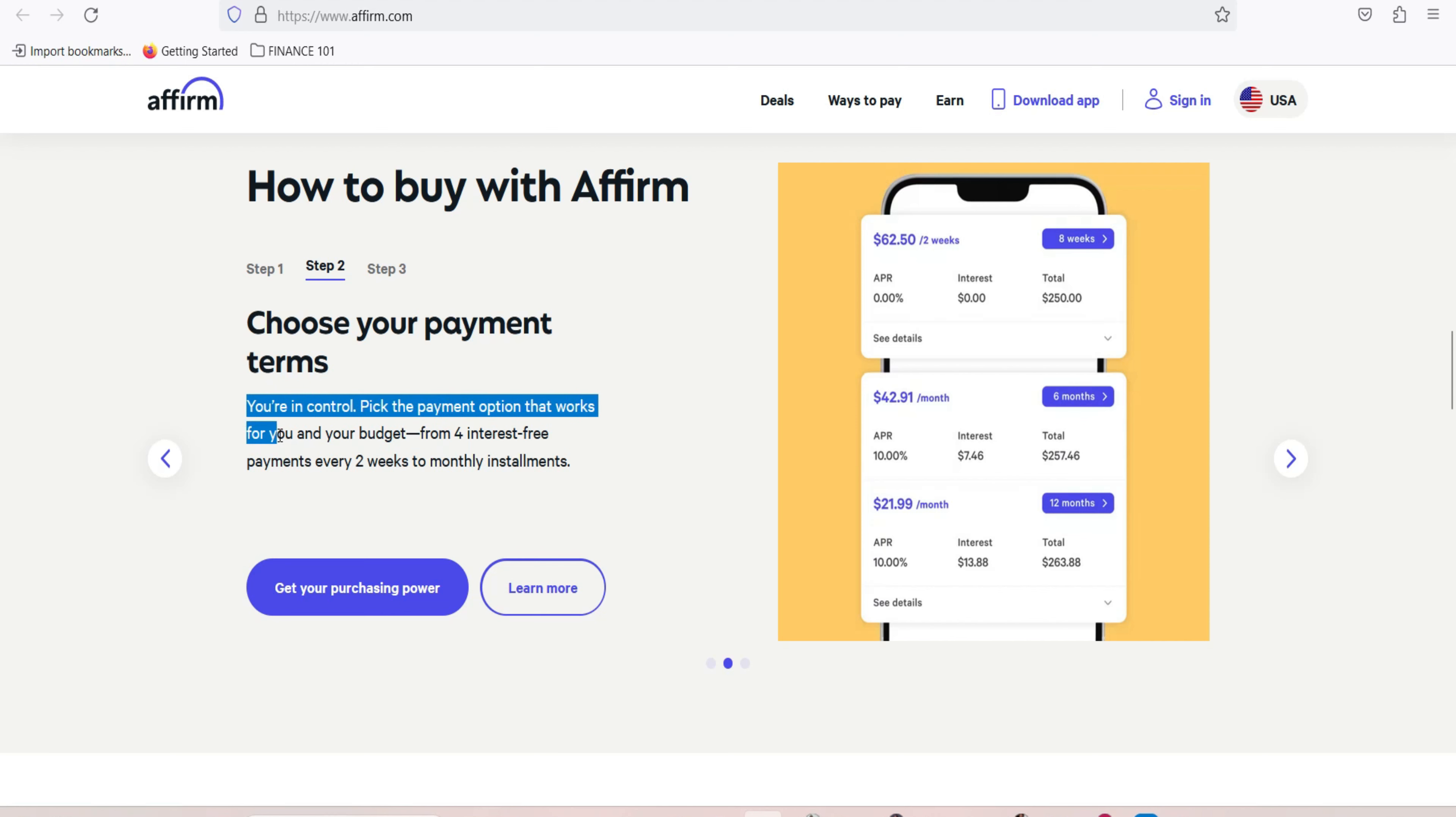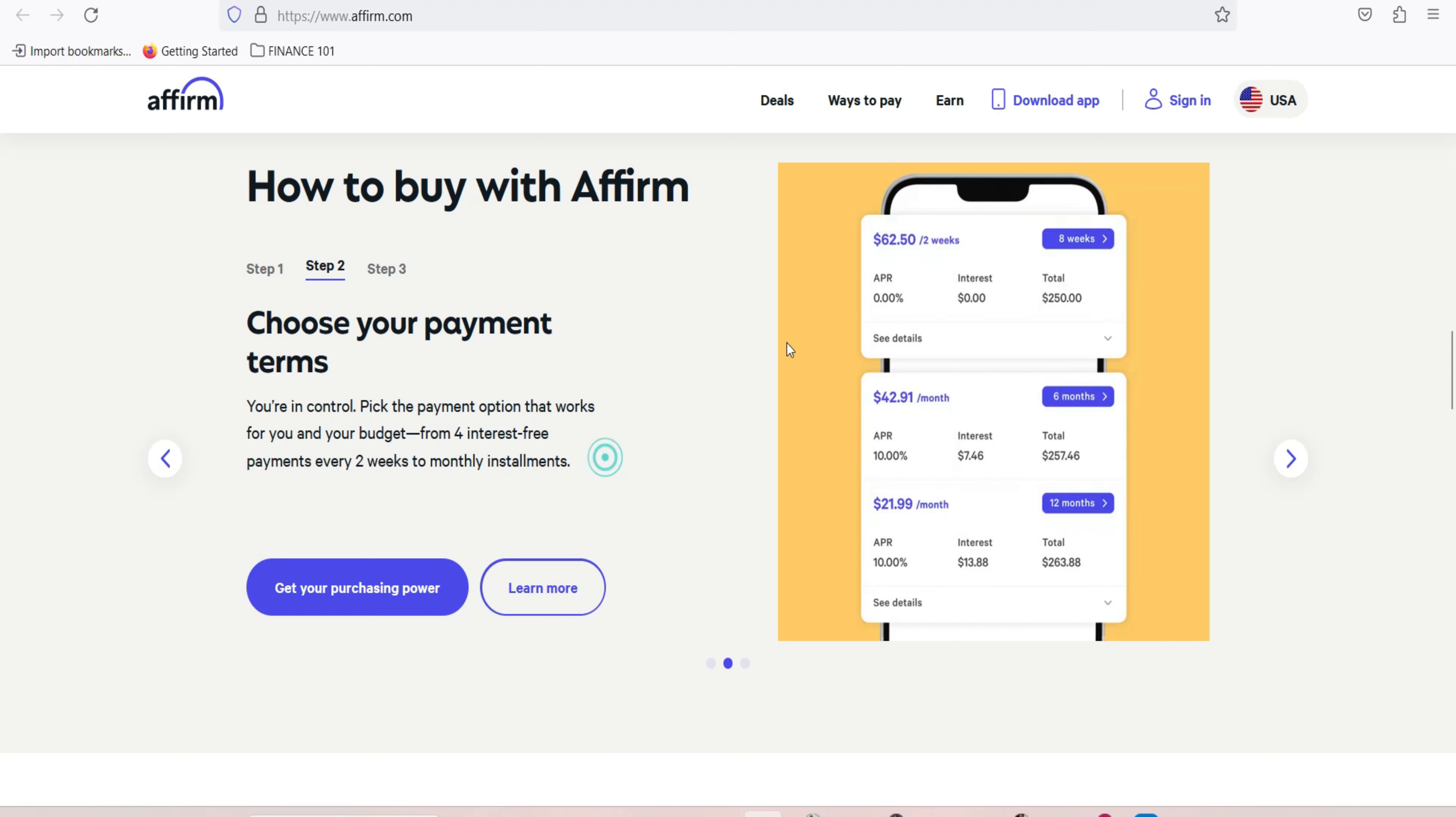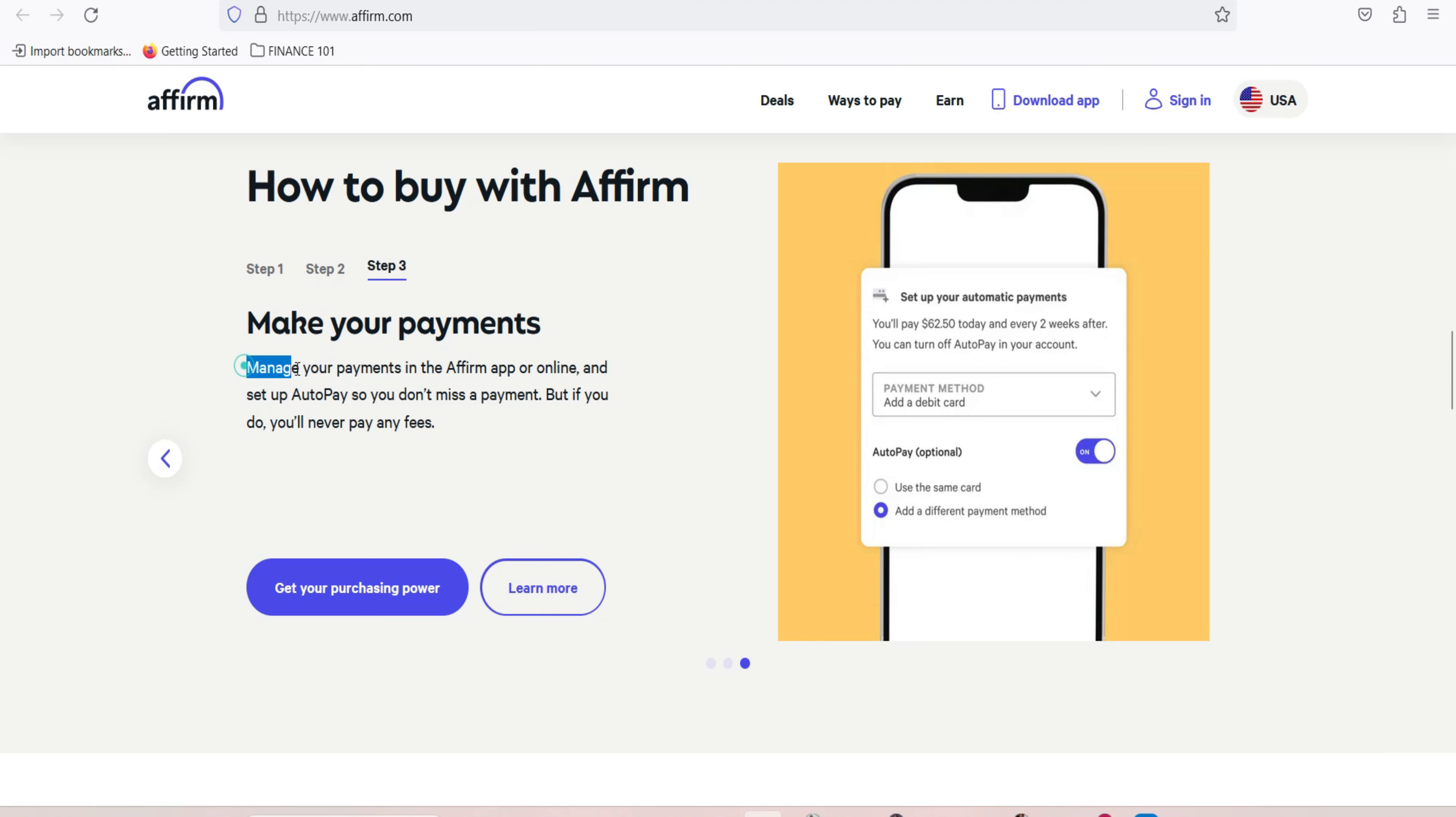Complete the transaction. Once you're satisfied with the payment plan, complete the transaction by providing the necessary information, including your phone number for verification. Receive your purchase. Upon approval, you'll receive your purchase just like you would with any other payment method.